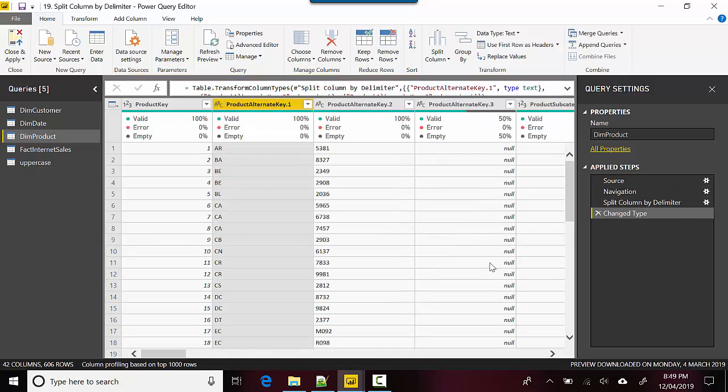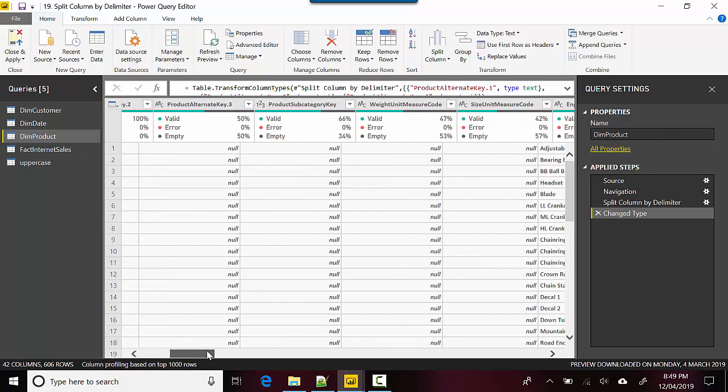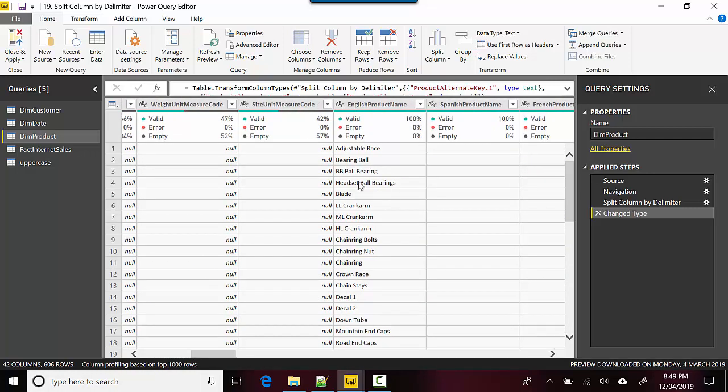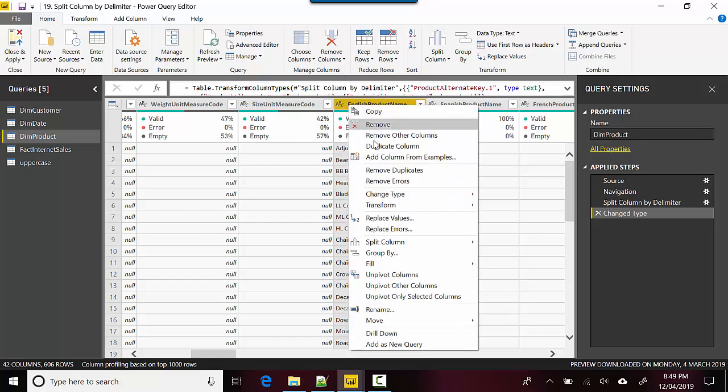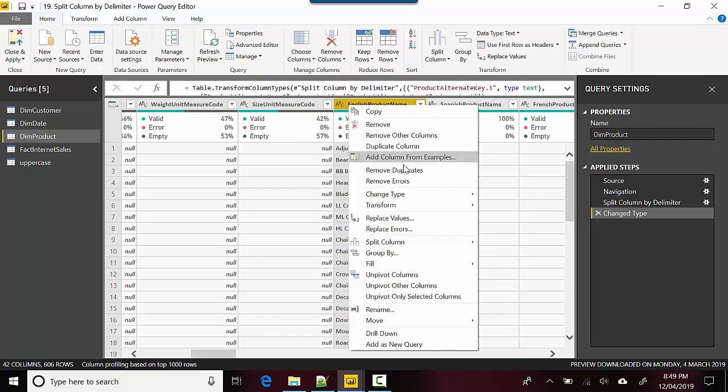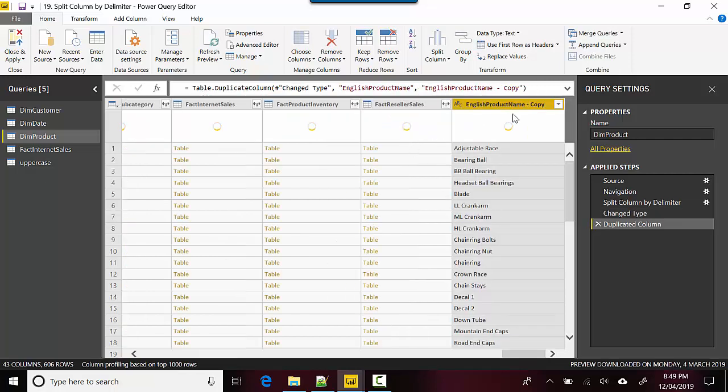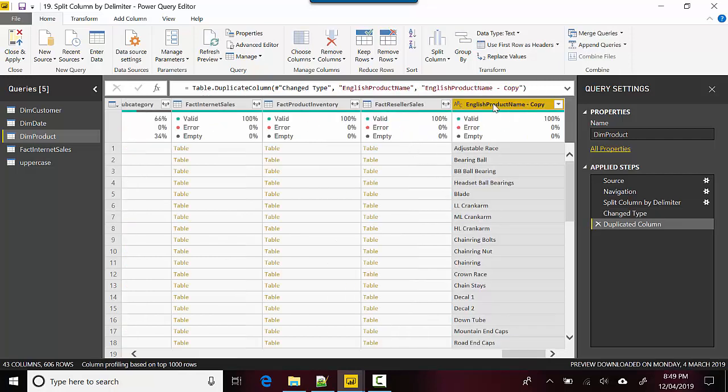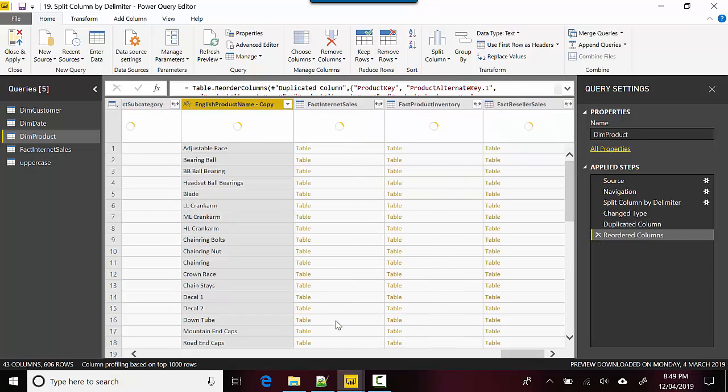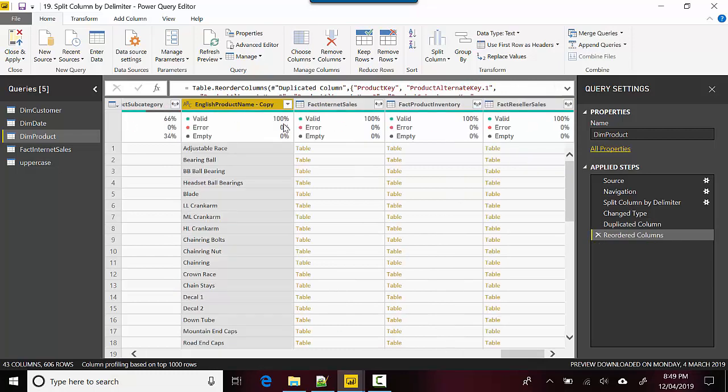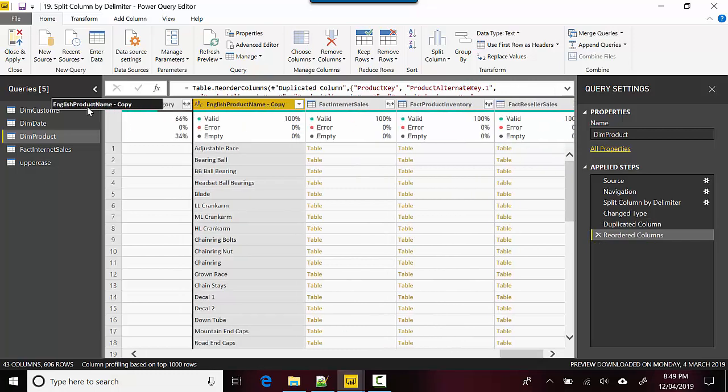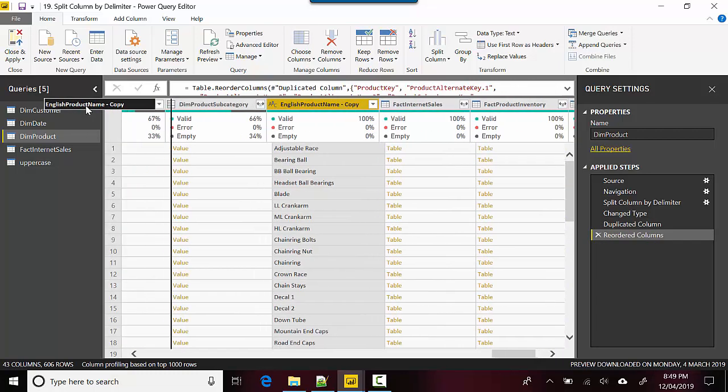You can see it split the column into two columns now. Let me just go and do a duplicate of English product name. Let's say we duplicate this column and let me bring it next to the English product name.